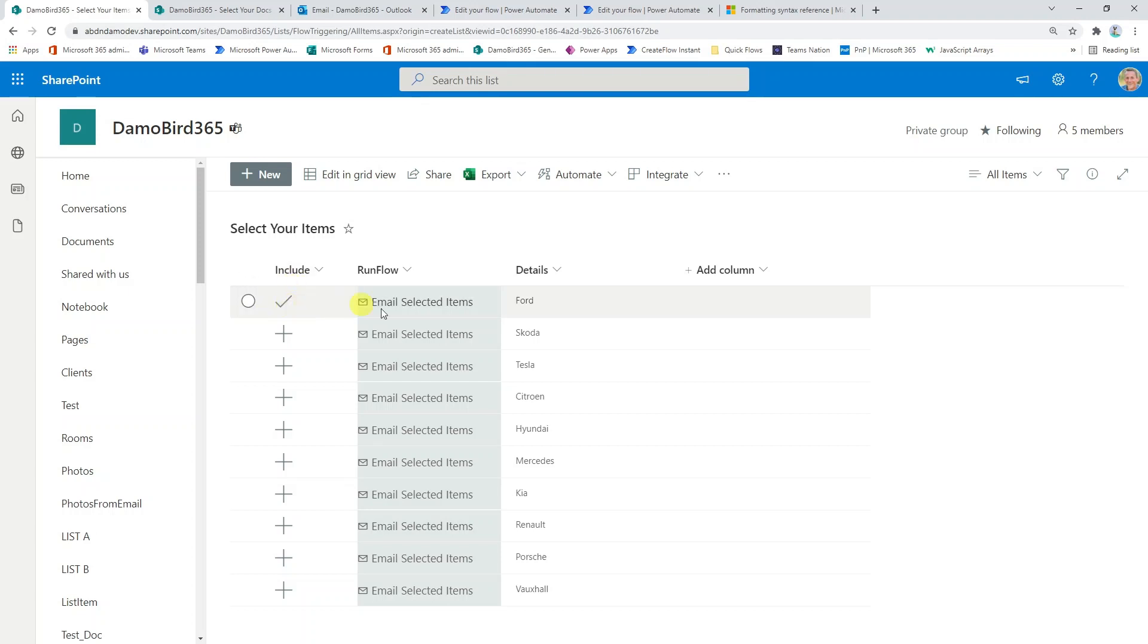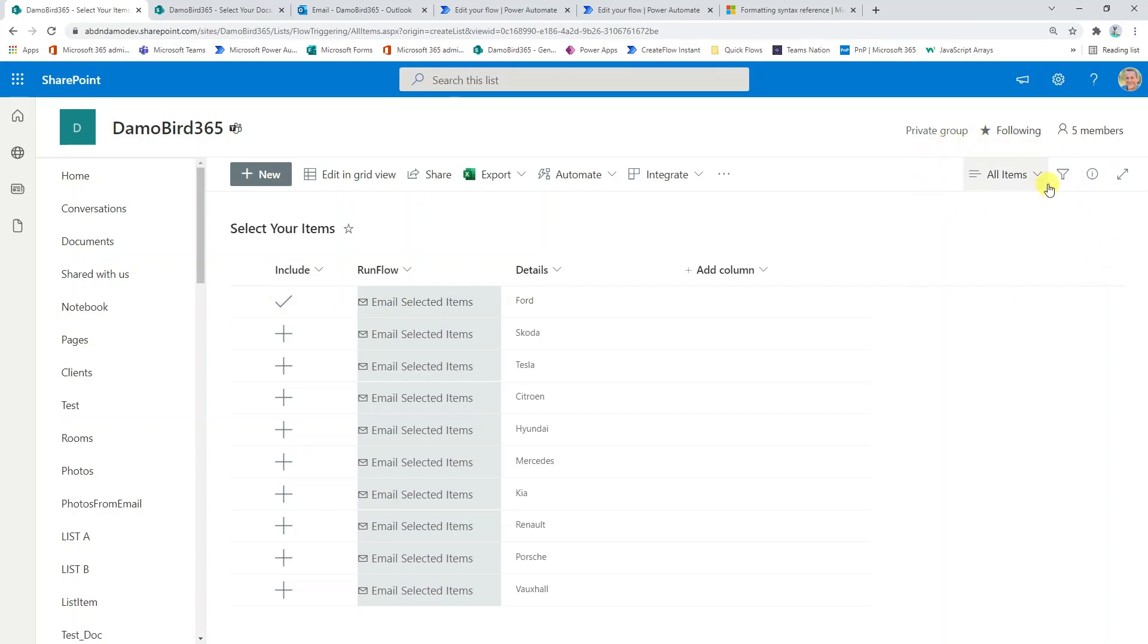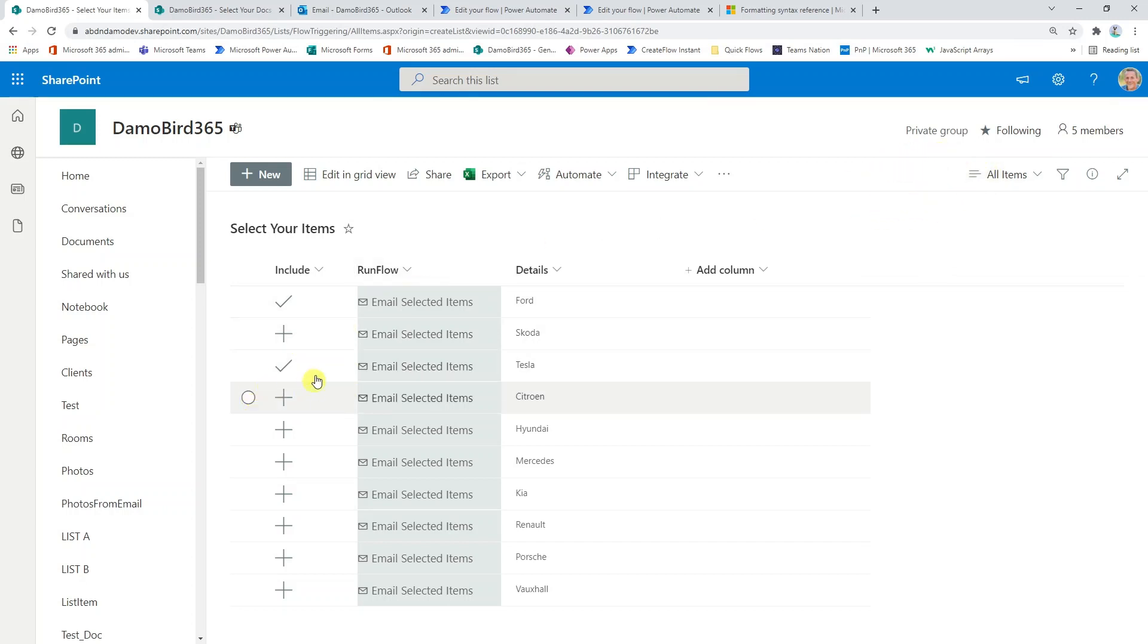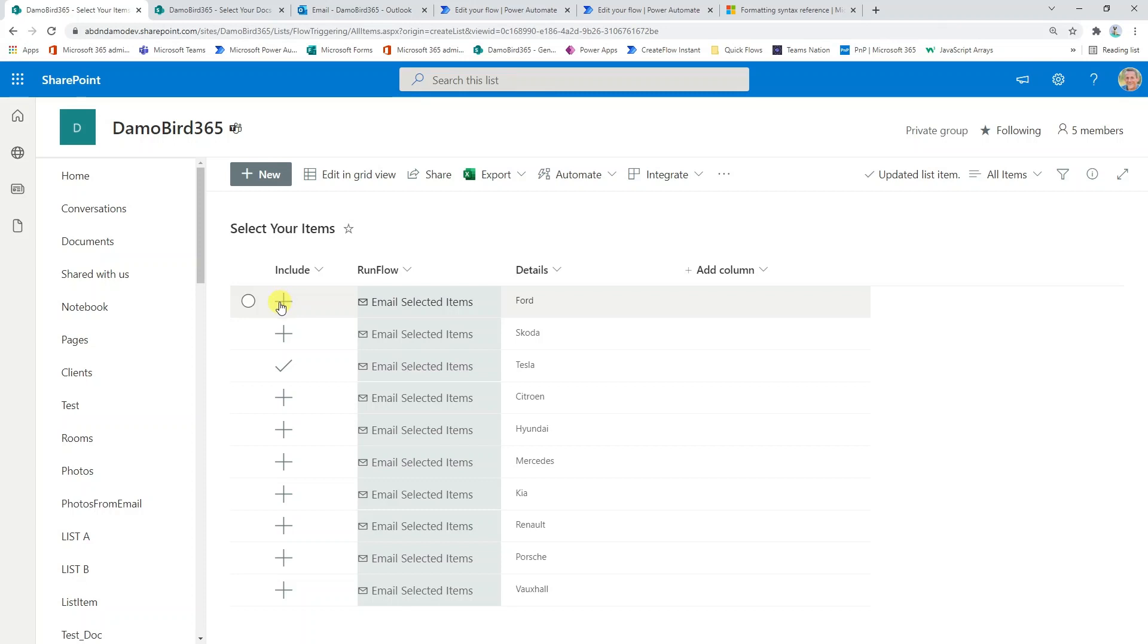I've now selected Ford by basically setting the value of include to yes for this particular item. If you pay particular attention to the top right hand corner, if I make another selection, we can see that the list item is updated as I click on that icon. Again, if I decide to exclude Ford, I can click it and the icon will change back to a plus, meaning the value has now been updated from yes back to no.